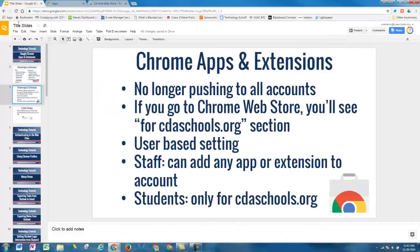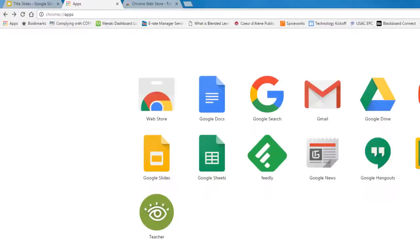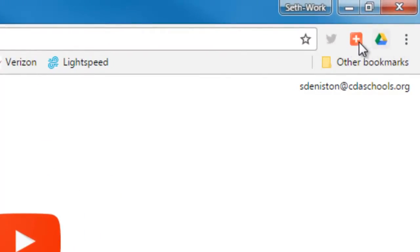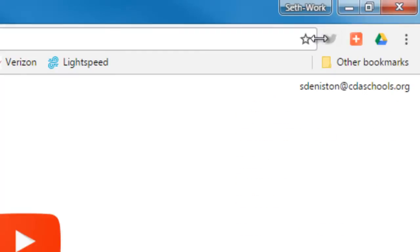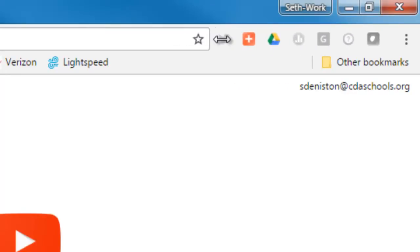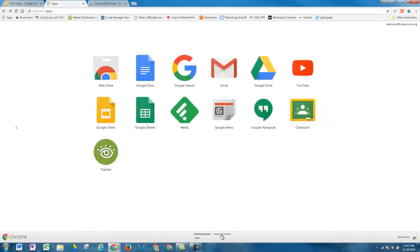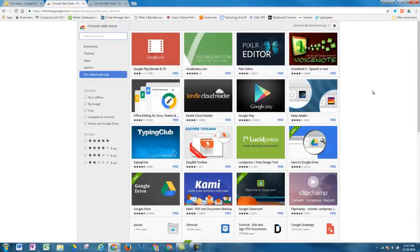So if you go to the apps section and click on the apps grid up in the top left-hand corner, you'll see all of your apps that you've added. Up in the top right-hand corner, you'll see your extensions. If you click on the three dots, you can see that you have some more. You can also, if you hover in between the address bar, the star, and the extensions, you can extend this to show all the extensions that you have added. Down at the bottom, you can click and see the rest of the apps that you have added.